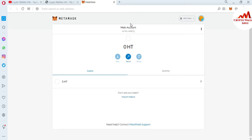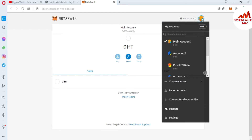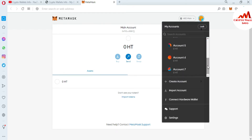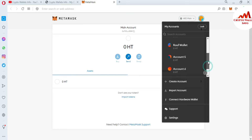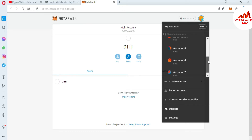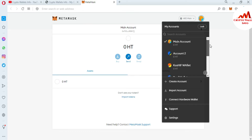Now my MetaMask wallet is expanded and shown in front of me. As you can see, I have created almost eight accounts on this MetaMask wallet.